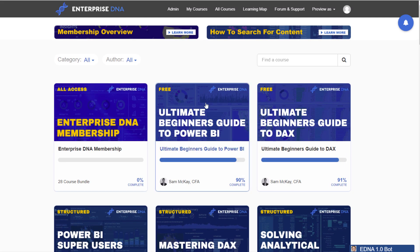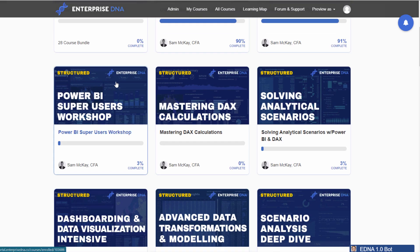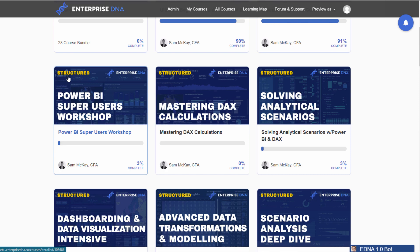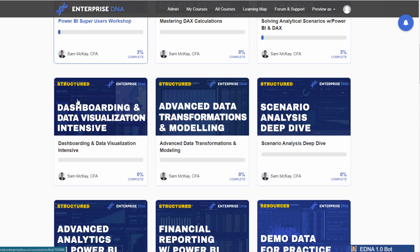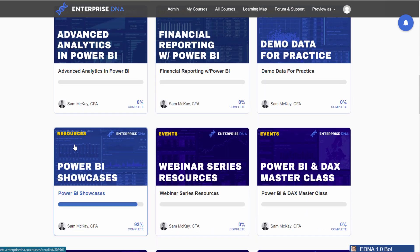In Enterprise DNA Online, you have all of the course modules and all of the content you can access. We have structured courses — our detailed courses covering all various aspects of high-quality Power BI development. As you work your way down, we also have our resources section, with demo data you can download and practice with, and the Showcases module.